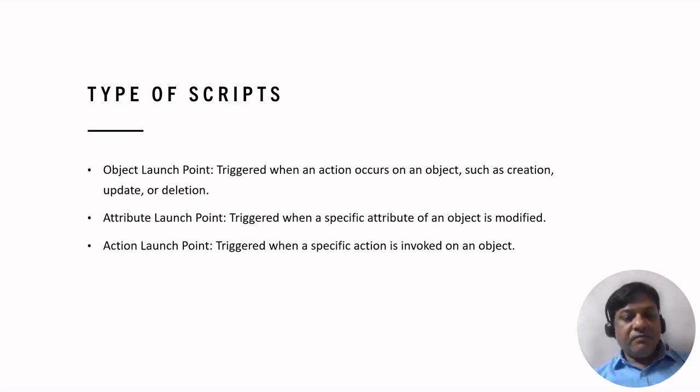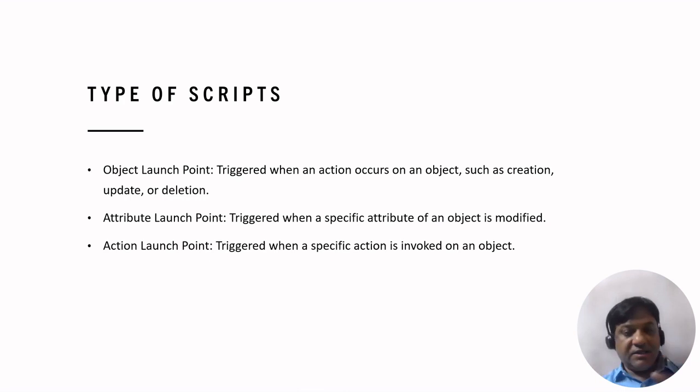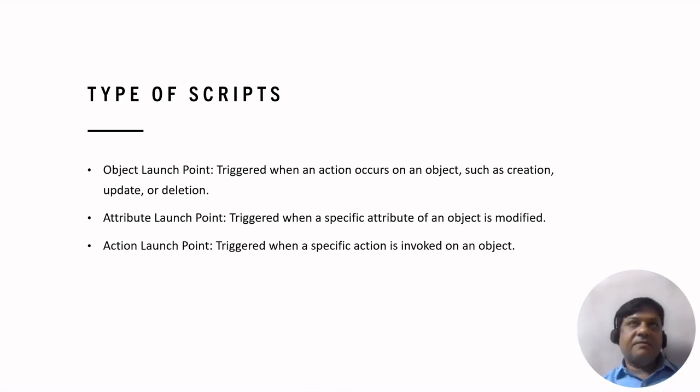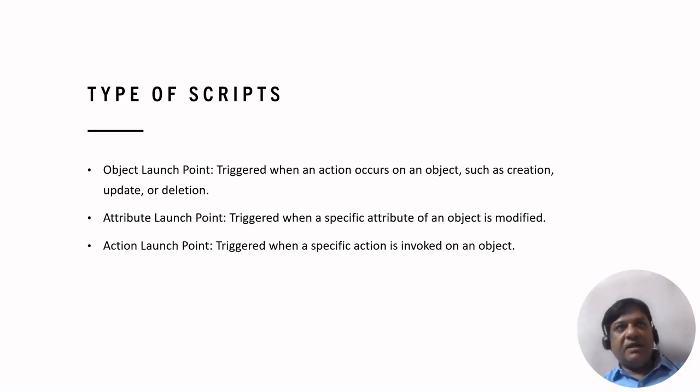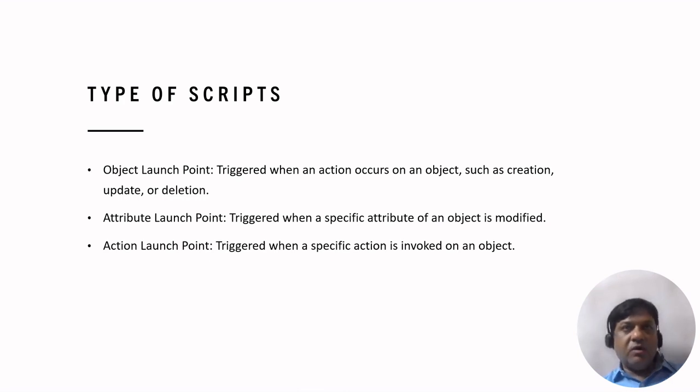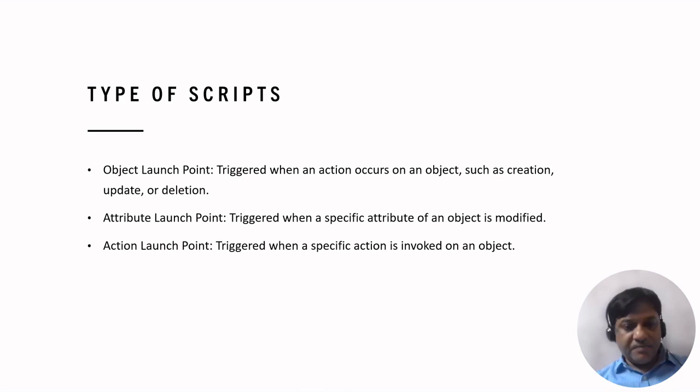The third one is action launch point. This is when any specific action is invoked on an object. So the actions can be say the click action or the scroll action.